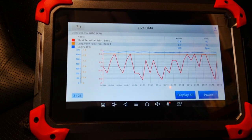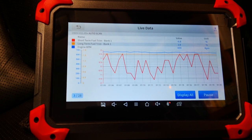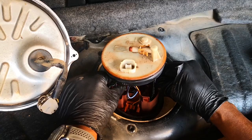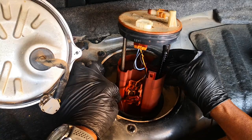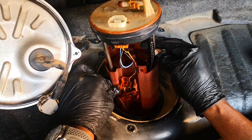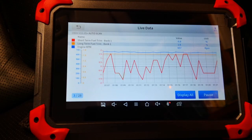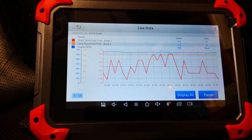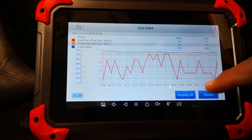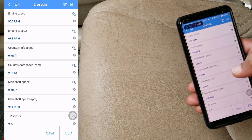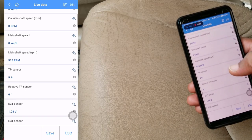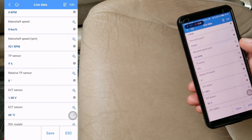Today I'm going to be showing how to use fuel trim data to diagnose a weak fuel pump or other fuel delivery issues. The good thing about using this approach is that you don't need any fancy or professional scanner to get access to fuel trim data — very basic OBD2 dongles can do this.